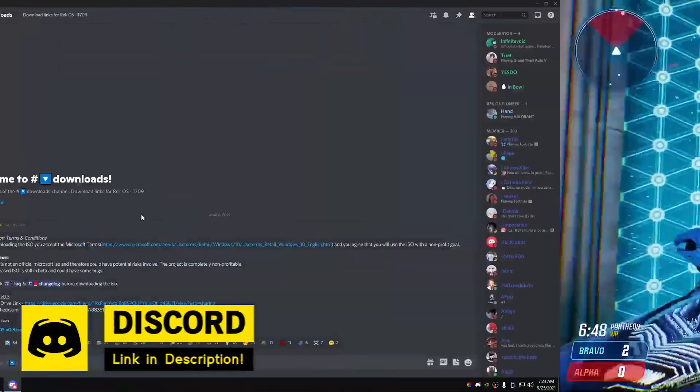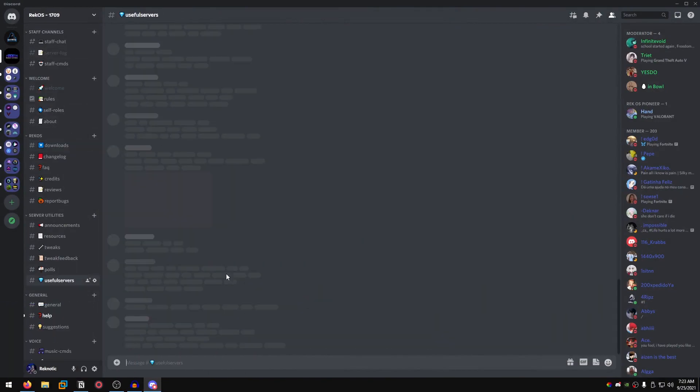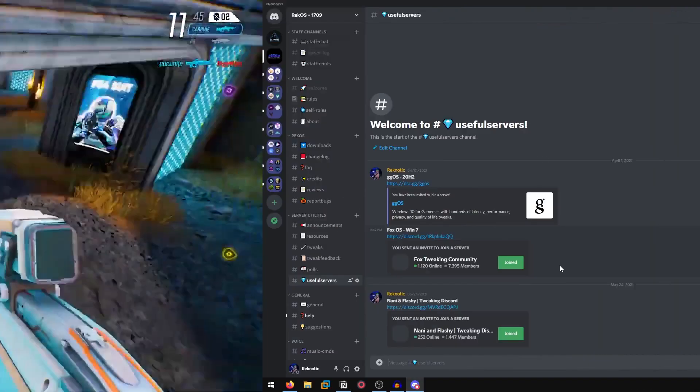For right now, if you don't know which ones to use, you can join my Discord server. I have my own ISO but there are a ton of others that you can find in the useful servers section.